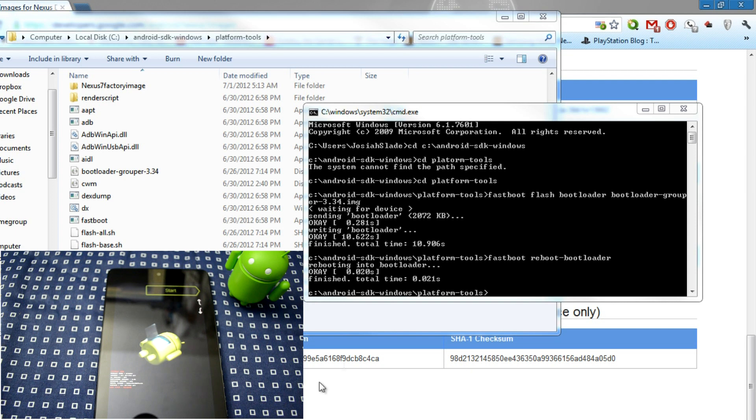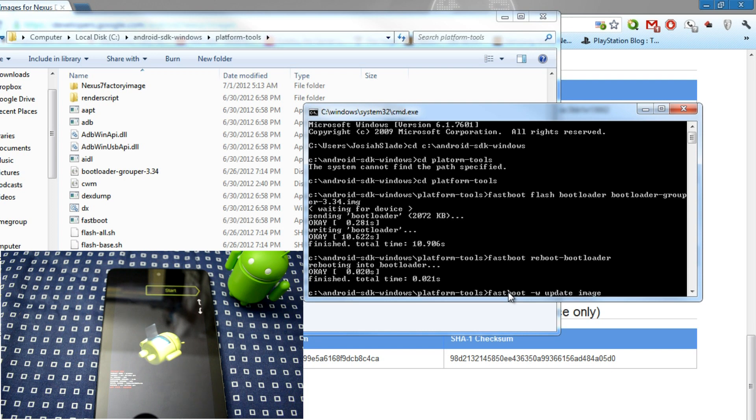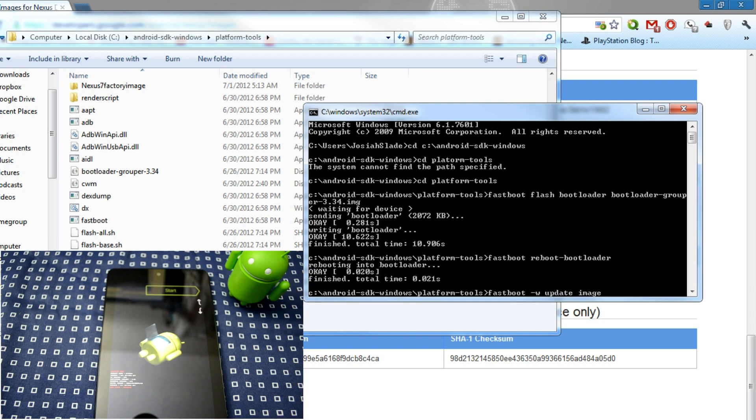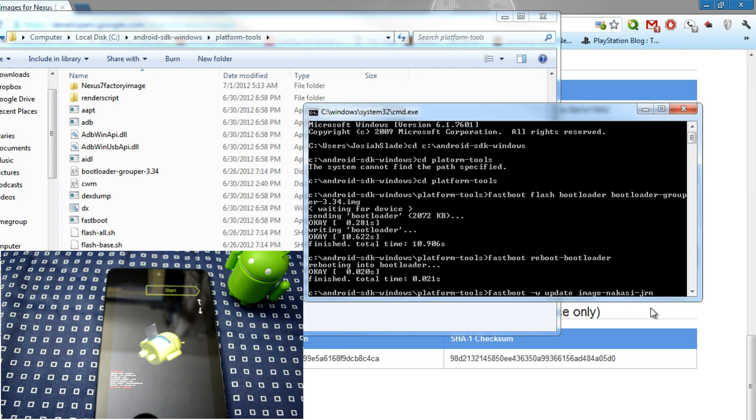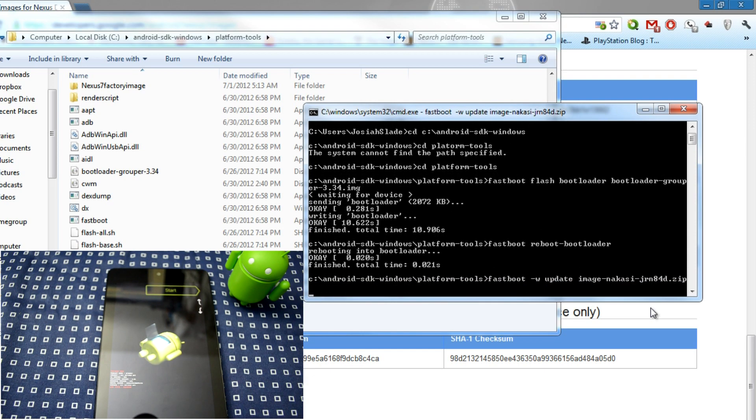We'll be typing in a command that will actually let the image reset inside your Nexus 7 device. So you type in fastboot -w -update image. As you can see right here, we'll be typing in the name of your Nexus 7 image, which is image-nakasi-jrm84d. So let's continue off doing that. Nakasi-jrm84d. And that's a zip file, so put .zip. So once you have that, you click enter.